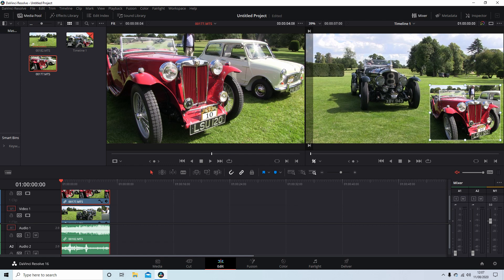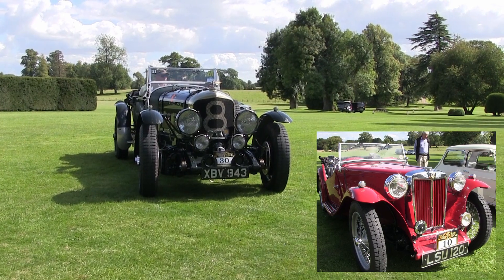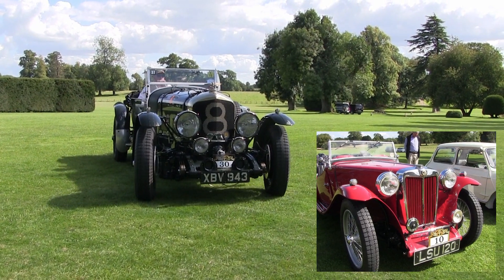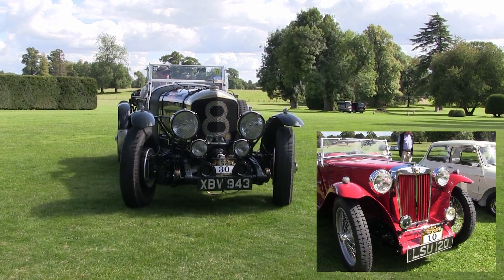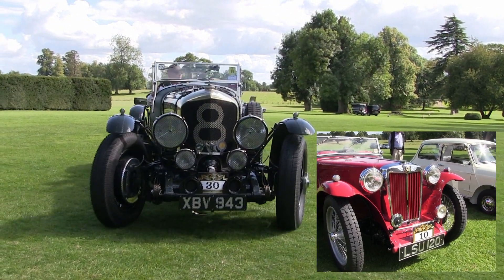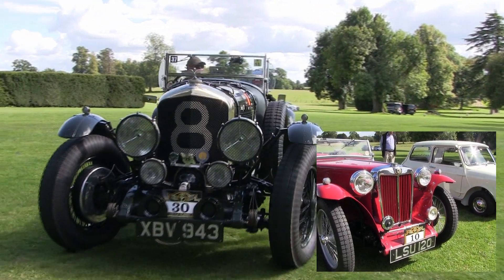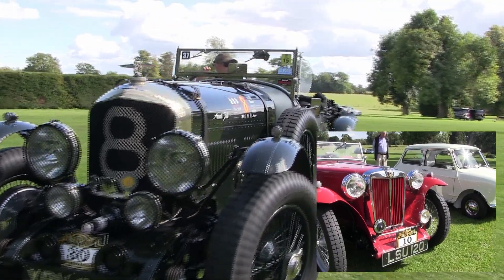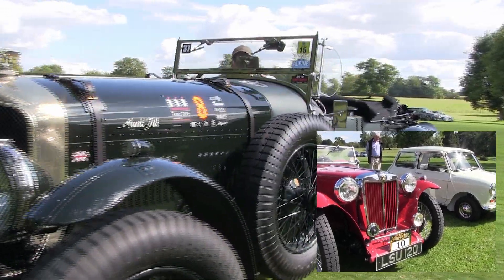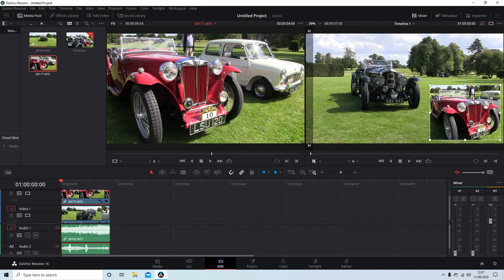In this DaVinci Resolve tutorial, I will show you how to crop, resize, and reposition video clips. I've assumed you have a basic understanding of editing in Resolve. A link to my beginners tutorial is included in the description below.